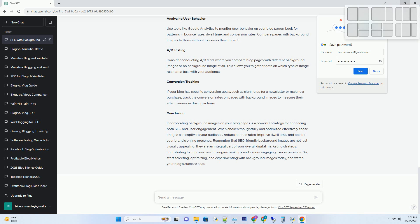When visitors land on your blog page, they decide within seconds whether to stay or leave. A captivating background image can capture their attention, reducing bounce rates. The longer visitors stay on your page, the more favorable signals you send to search engines. Number 2: Improved dwell time.